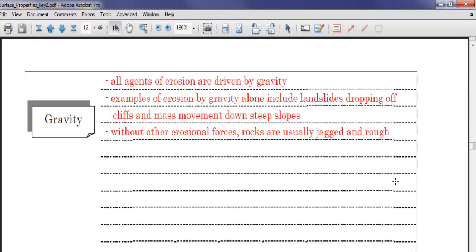All right, gravity. What is gravity? Well, it's the force that pulls down towards the center of the Earth, which keeps us on the Earth and keeps us from floating away, right? Well, how is gravity related to erosion? How is gravity related to deposition, maybe? Let's take a look here.